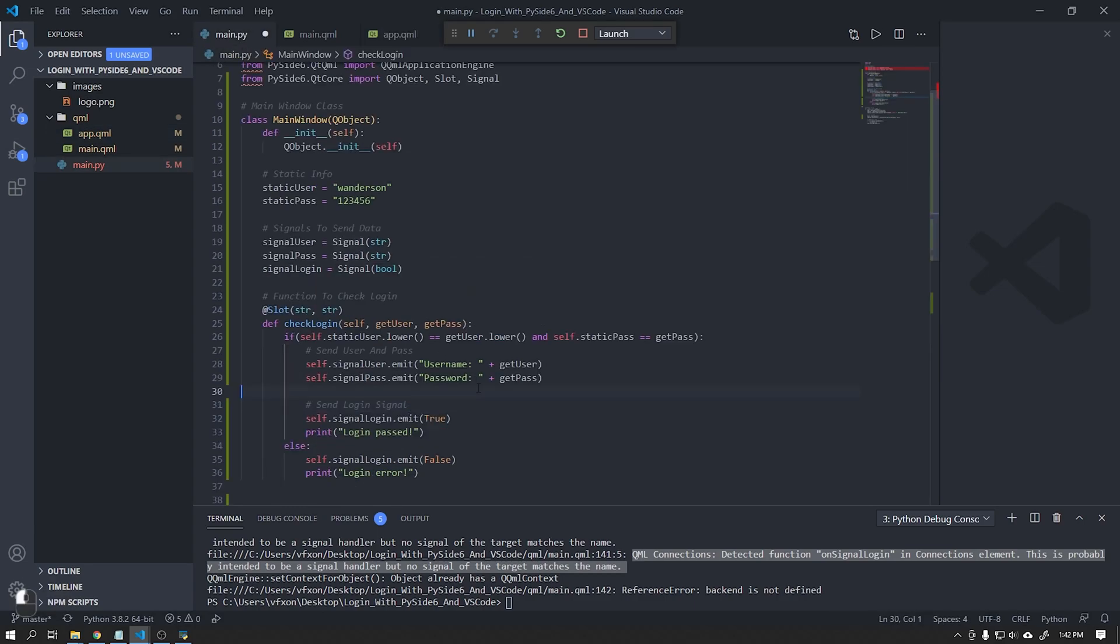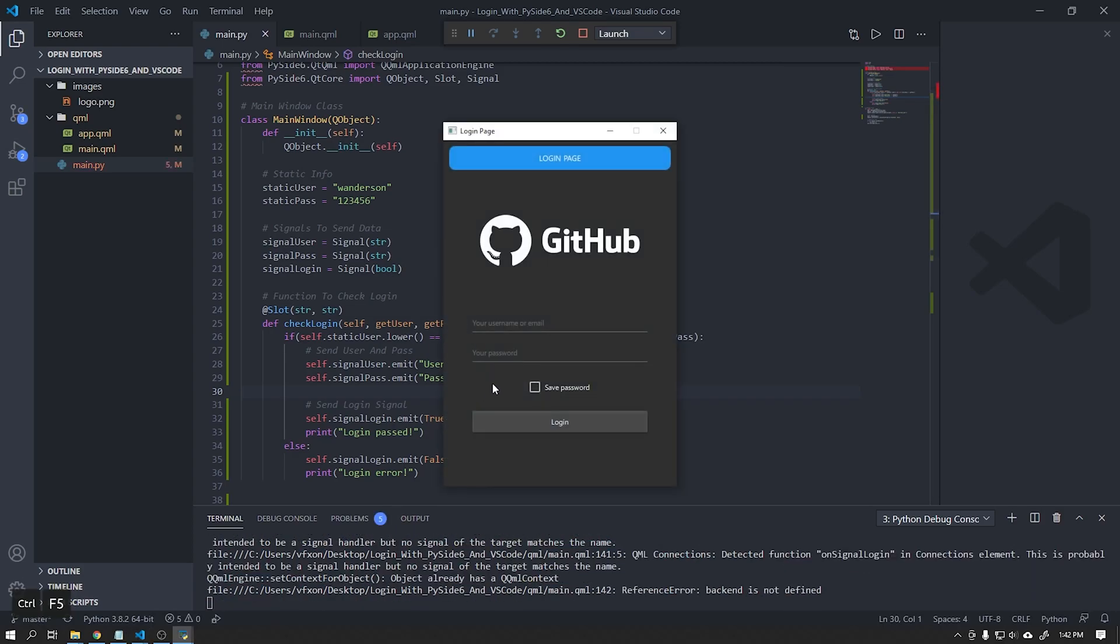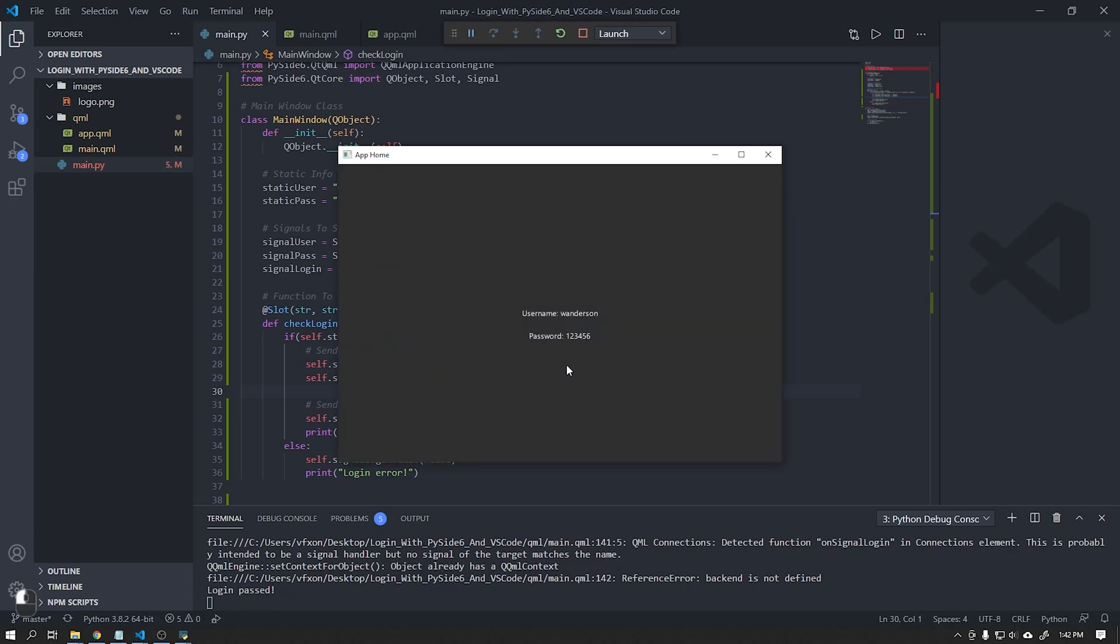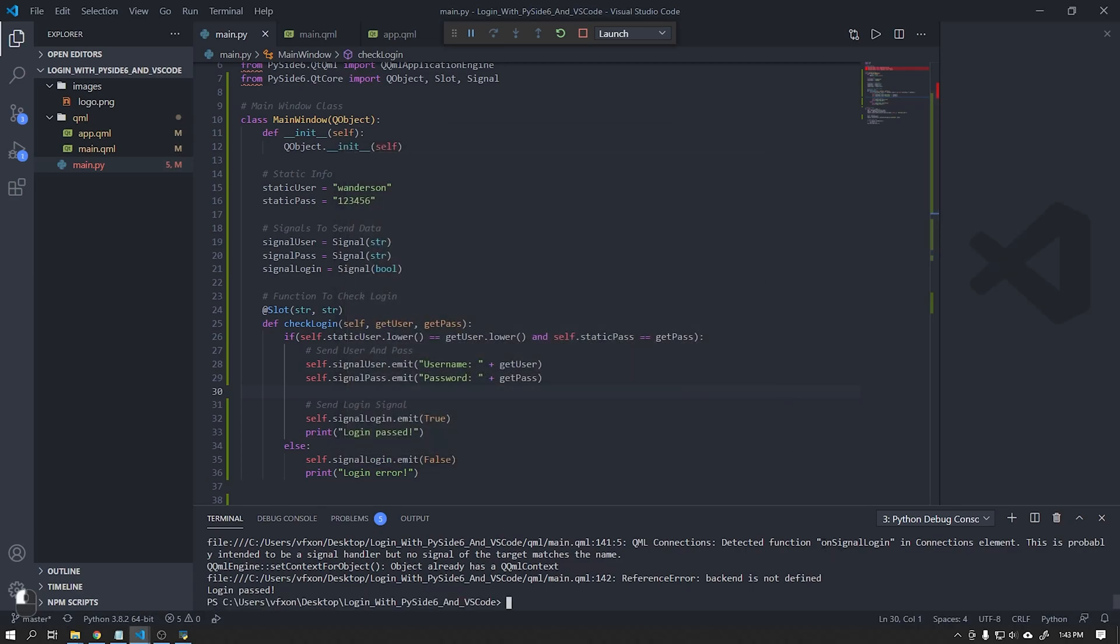Save all QML files and run application to see if everything is working correctly. See that it is working correctly, but it is showing an alert that we will fix now.